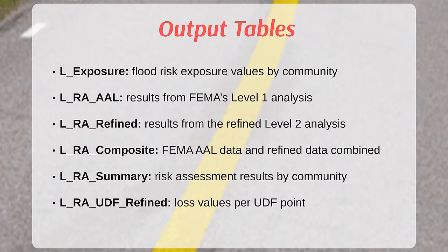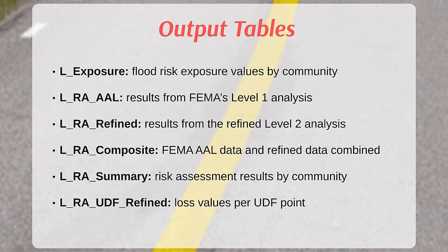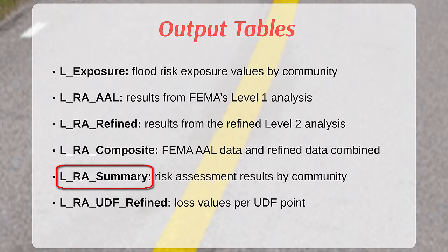These two tables are combined to create the composite table. The composite table is used in combination with the census block and political area feature classes to create the summary table, which provides the risk assessment results by community.